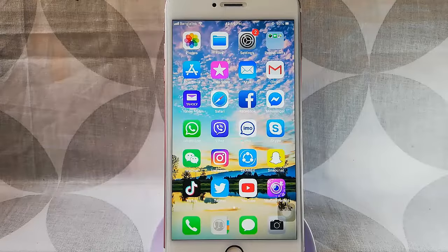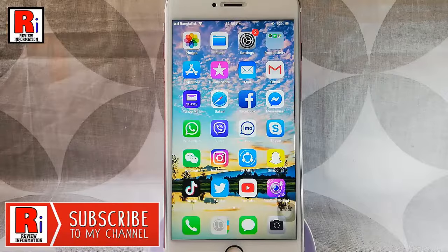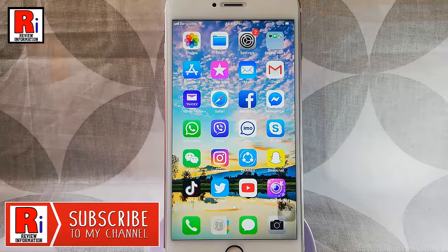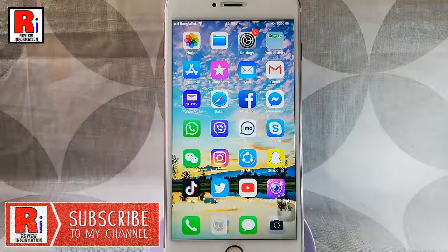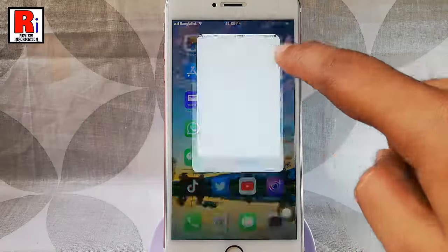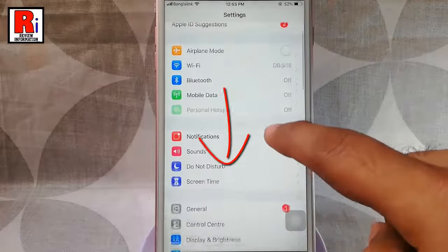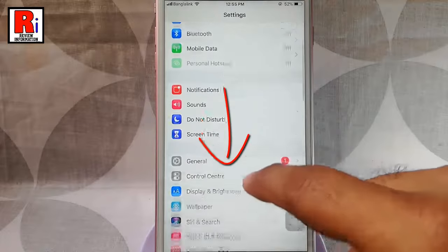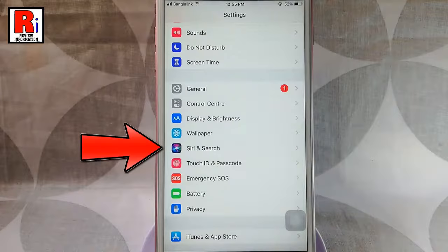iOS will typically ask you if you want to enable Siri when you first setup your iPhone. If Siri isn't already enabled, you can turn it on at any time in settings. Launch the settings app on your iPhone, scroll down and tap on Siri and search.